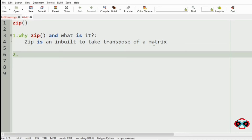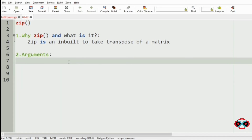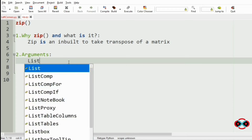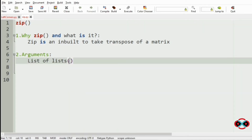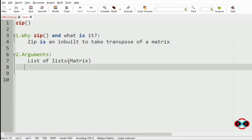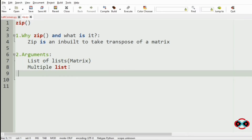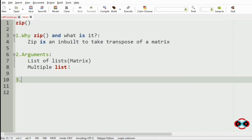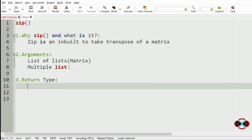The second thing we are going to learn is the arguments in the zip function. The arguments are: the list of lists, that is the matrix of lists, and the multiple list. The third one is the return type. The return type of zip would be the list of tuples — technically, the iterators of tuples.